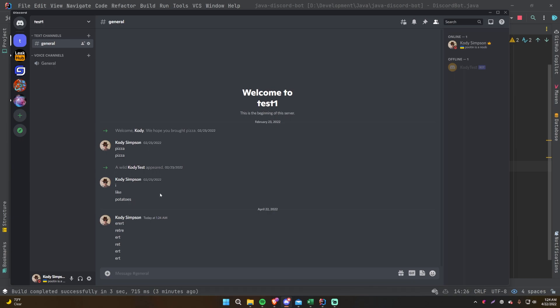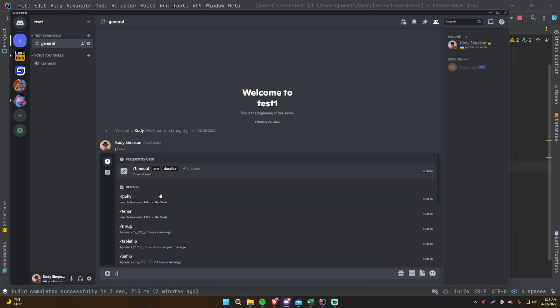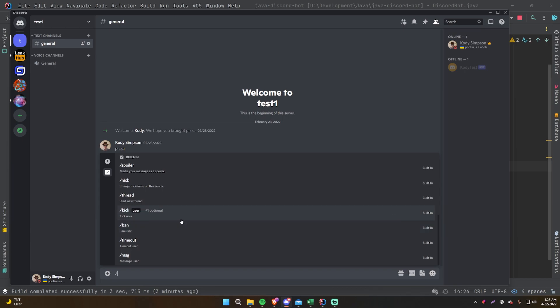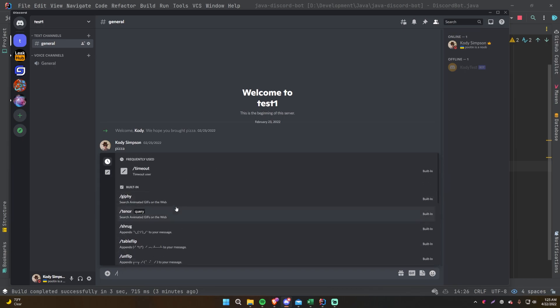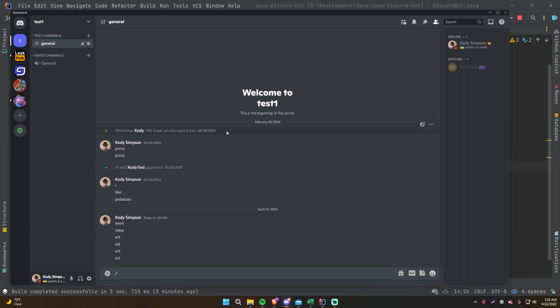What a bot does most of the time is listen for messages and commands. Before the Java slash command API, you had to listen for every single message sent on the server to see if it was a command. Now you can do slash commands built directly into your bot, which is really cool. Either way, listening for messages is really important, and once we figure out how to listen for message events we can learn to listen for any other event really easily.